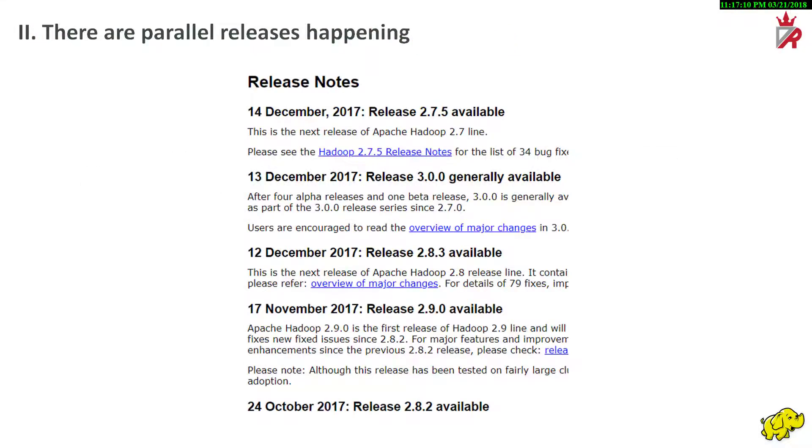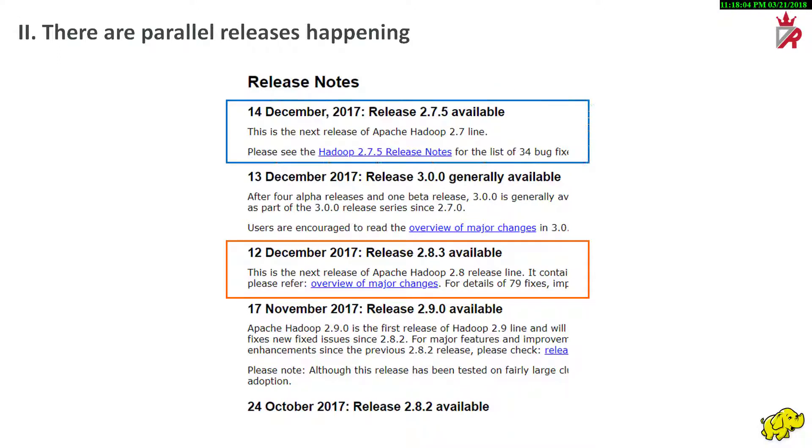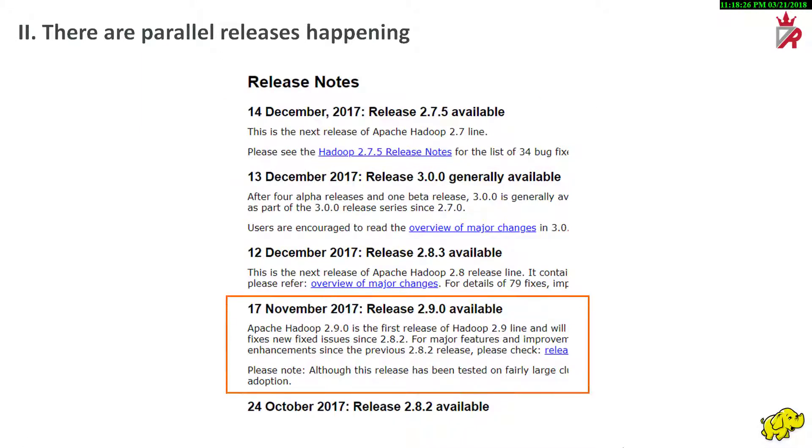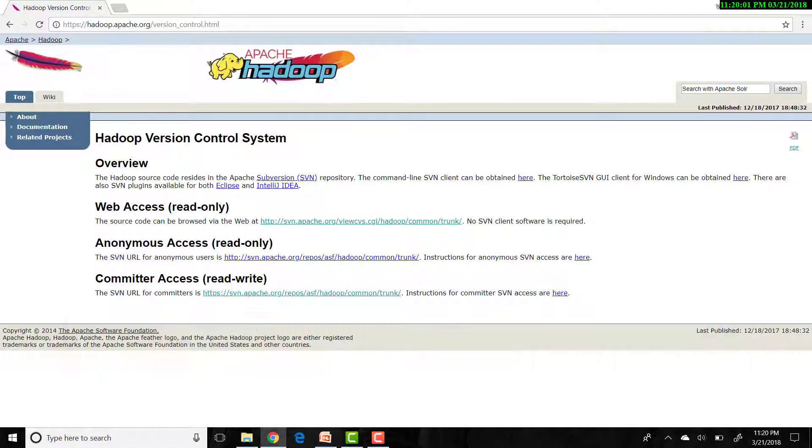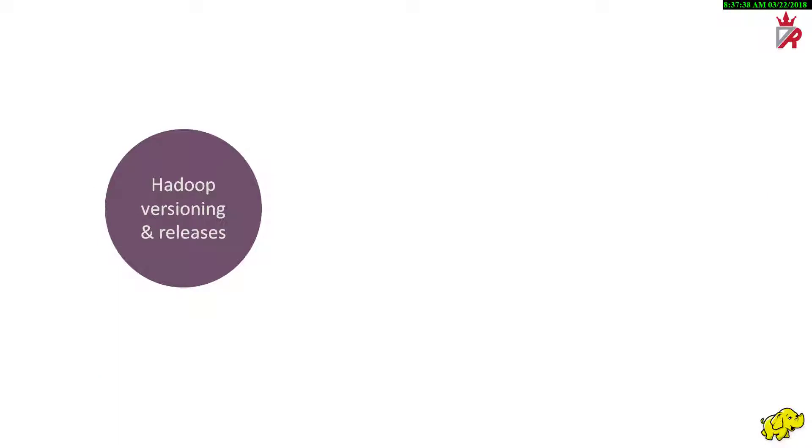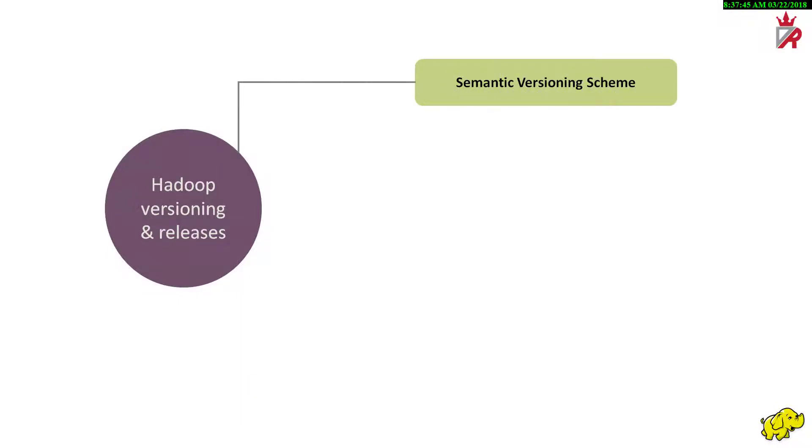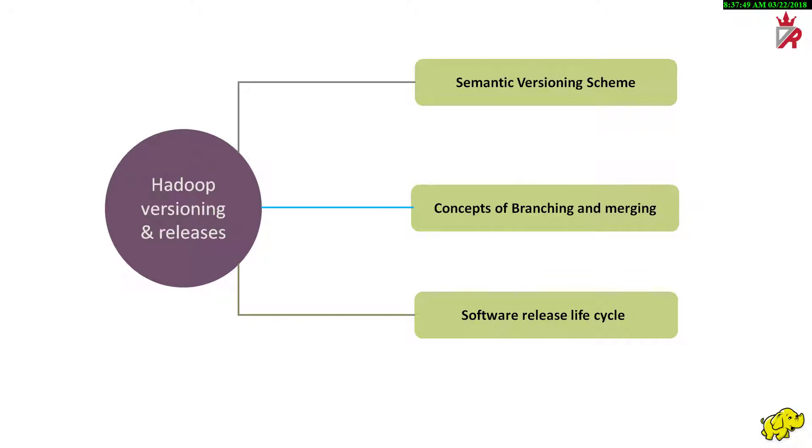Secondly, we can observe that there are parallel releases happening. For example, Hadoop 2.8.3 version got released before Hadoop 2.7.5. Similarly, Hadoop 2.9.0 version was released before Hadoop 3.0.0. This is due to branching and merging in maintaining the source code repositories. The Hadoop source code resides in the Apache subversion repository. Now it is clear that to understand Hadoop versioning and releases, we need to know three things broadly: semantic versioning scheme, concepts of branching and merging, and software release life cycle. We will briefly discuss these now.